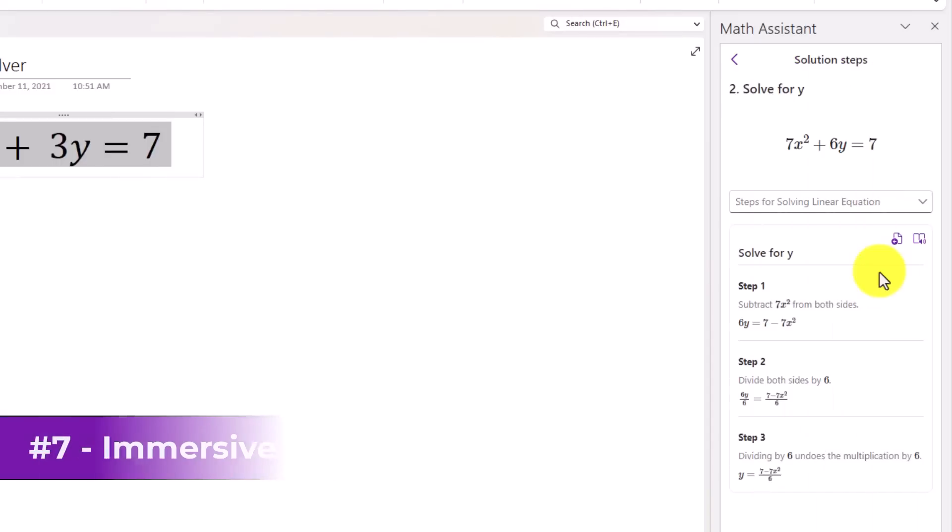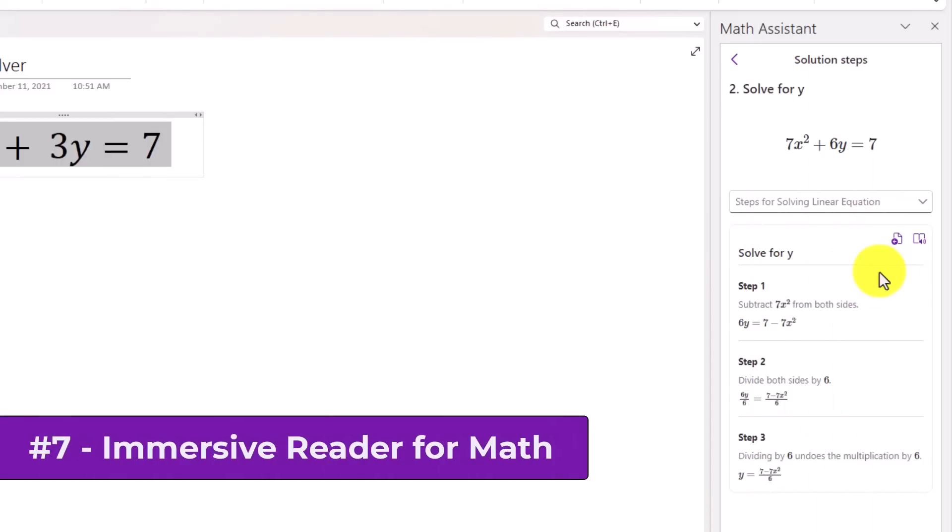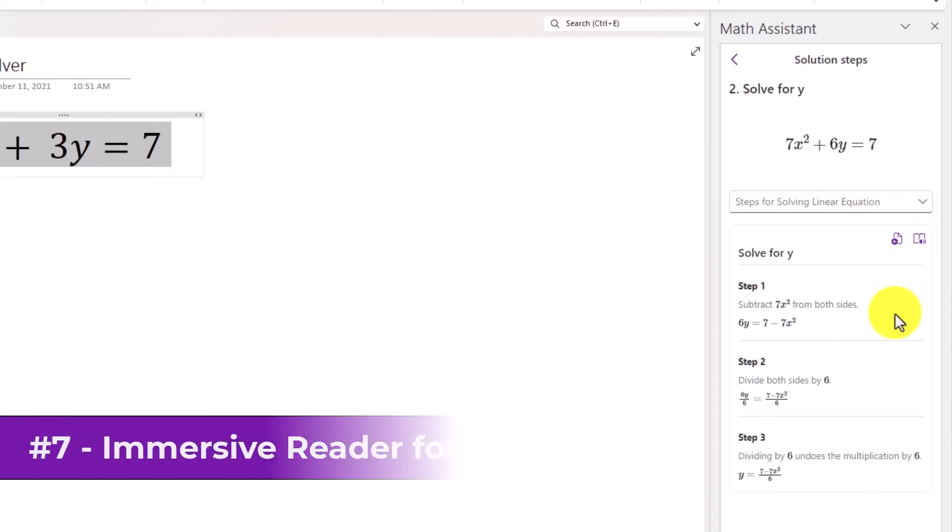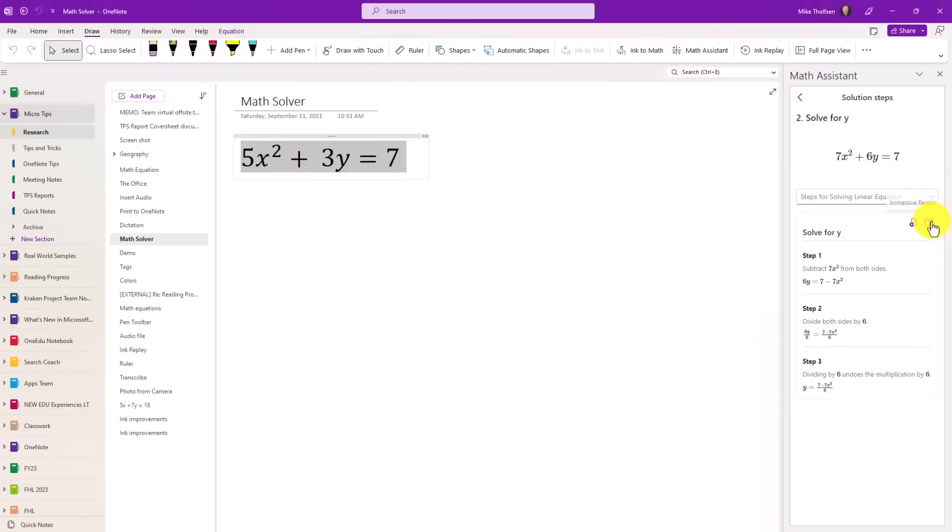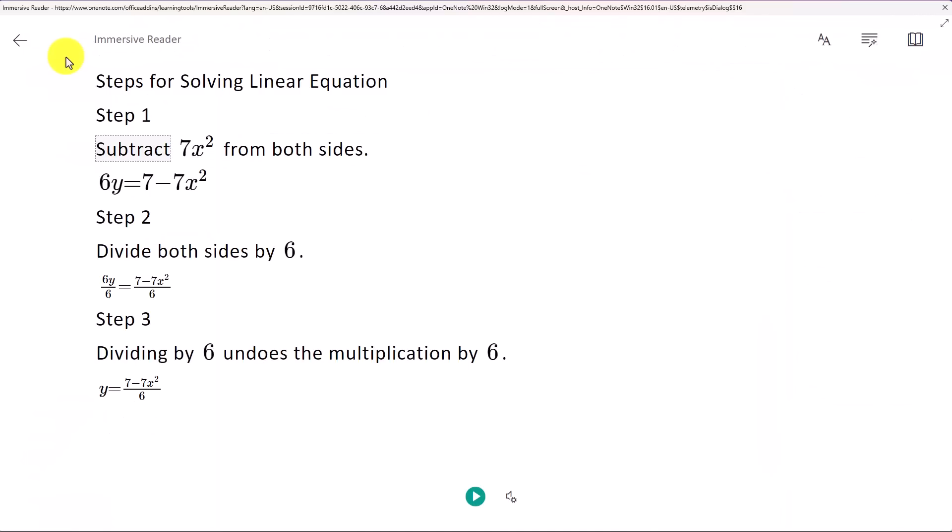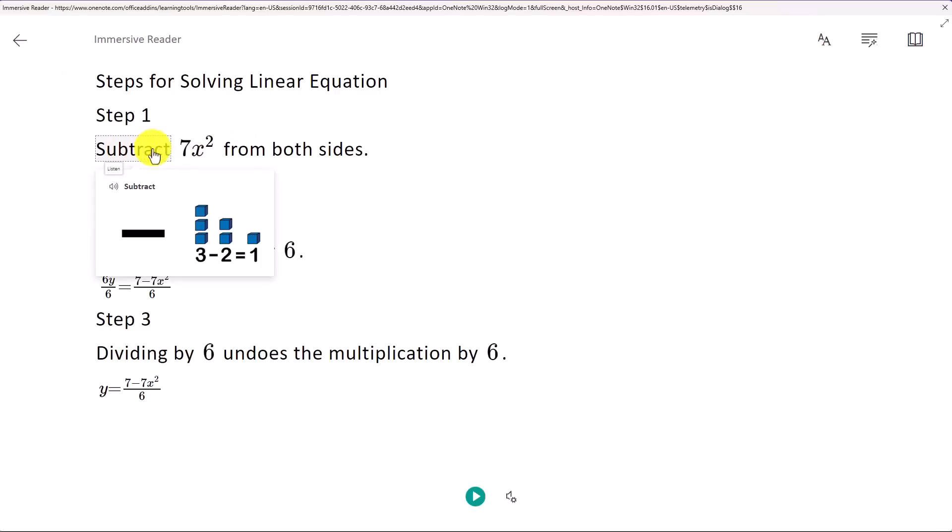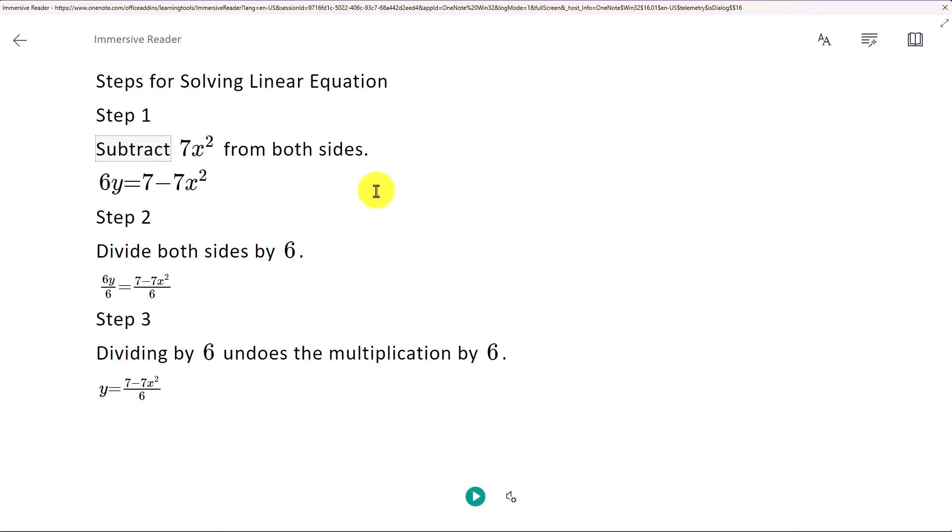The seventh new feature is that we've added the immersive reader to help people who might need extra assistance reading the math steps might be visual crowding, could be dyslexia. Maybe they don't speak the native language. So if I want to take these solution steps here and pull them into the immersive reader, I just click on this immersive reader button. The immersive reader reduces distractions and it lets you do many other things. For example, I can click on a word here and have a picture. So for picture dictionary, subtract, and I can read that out loud.